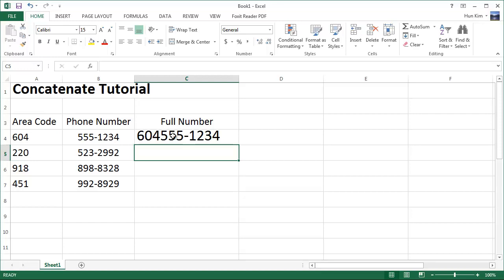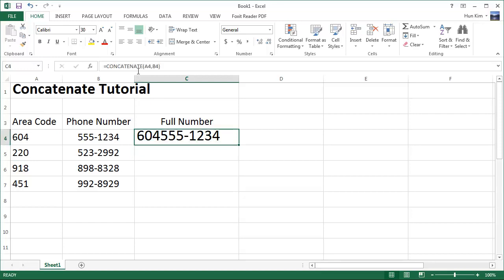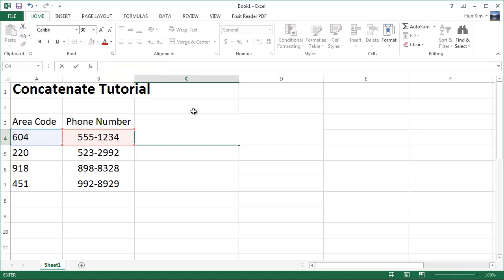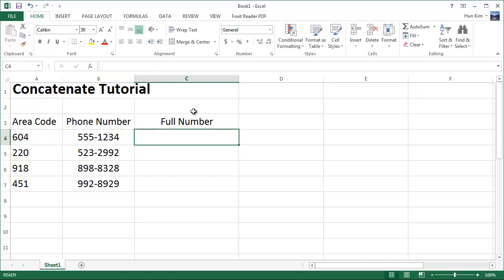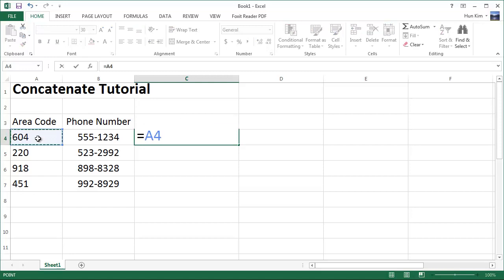That's what concatenating is about. Now we don't have to type the full function concatenate. I'm going to press delete and retry this. I'll type equals, click on this cell, and use the ampersand symbol.